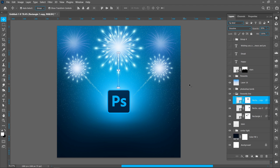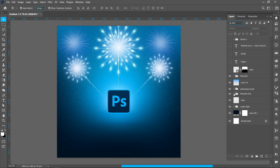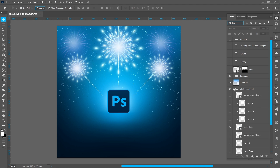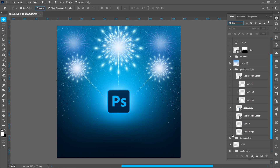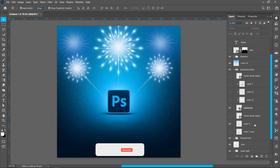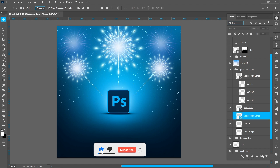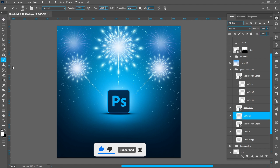Repeat the same process and create another. Now I'll show you how to create this shadow. Create a new layer and follow the process.